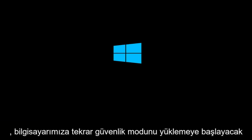And this will again begin to load safe mode on our computer.